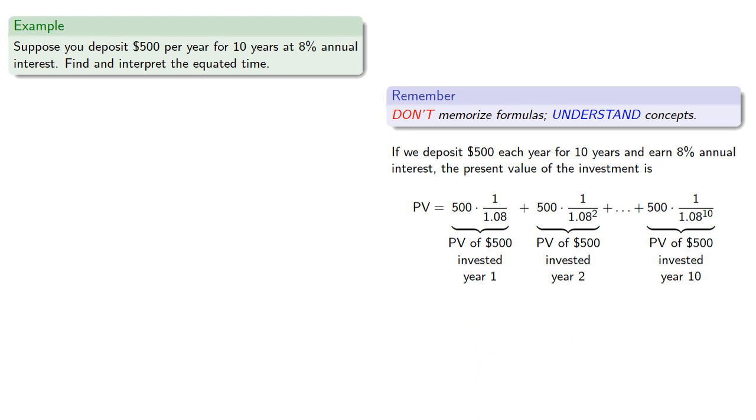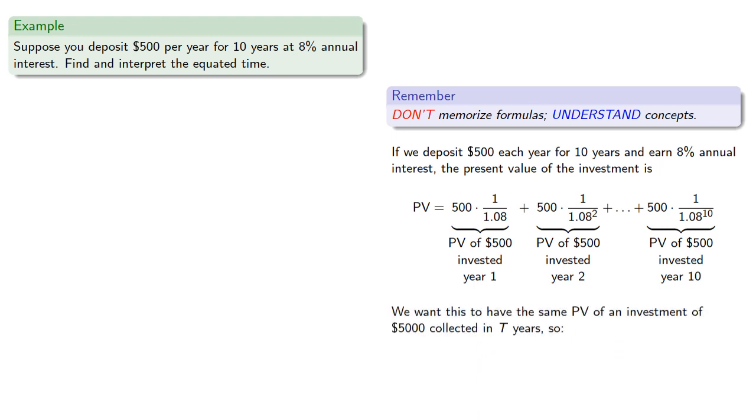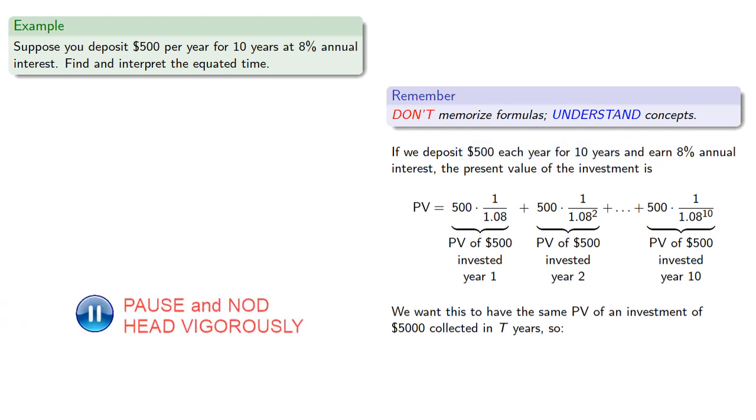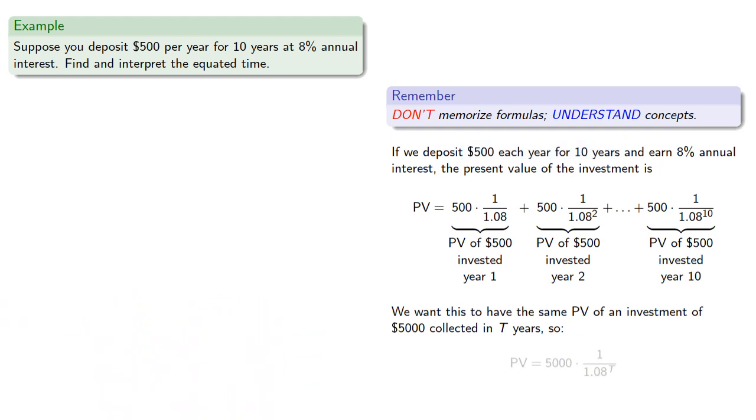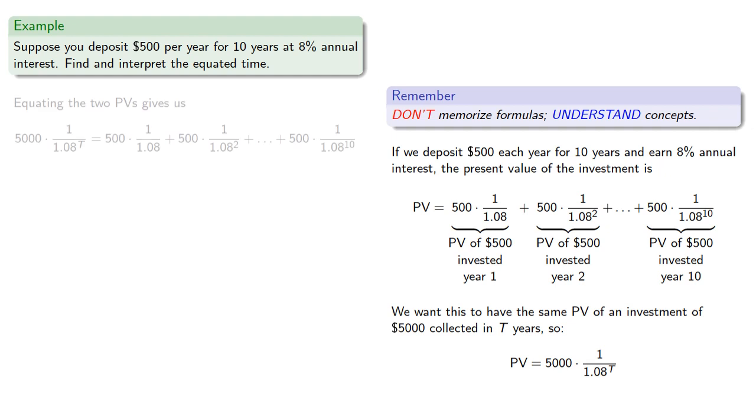Now we want this to have the same present value of an investment of $5,000, that's the same as the 10 $500 payments in t years. And so we want the present value to be given by this expression. And since we want our two present values to be equal, we'll equate the two present values to give us an equation.